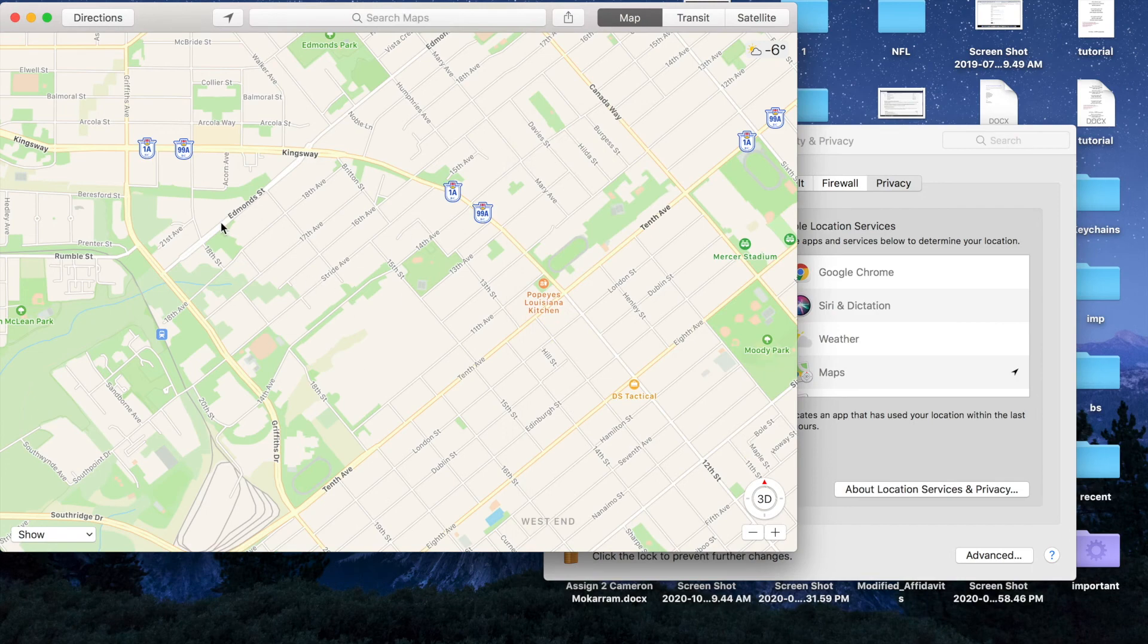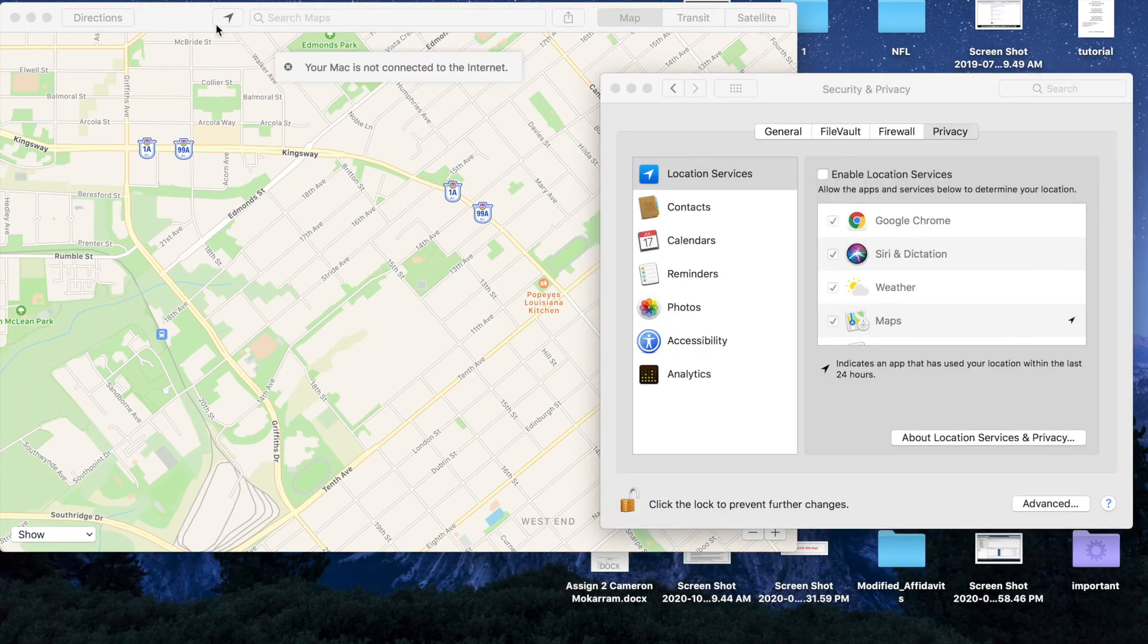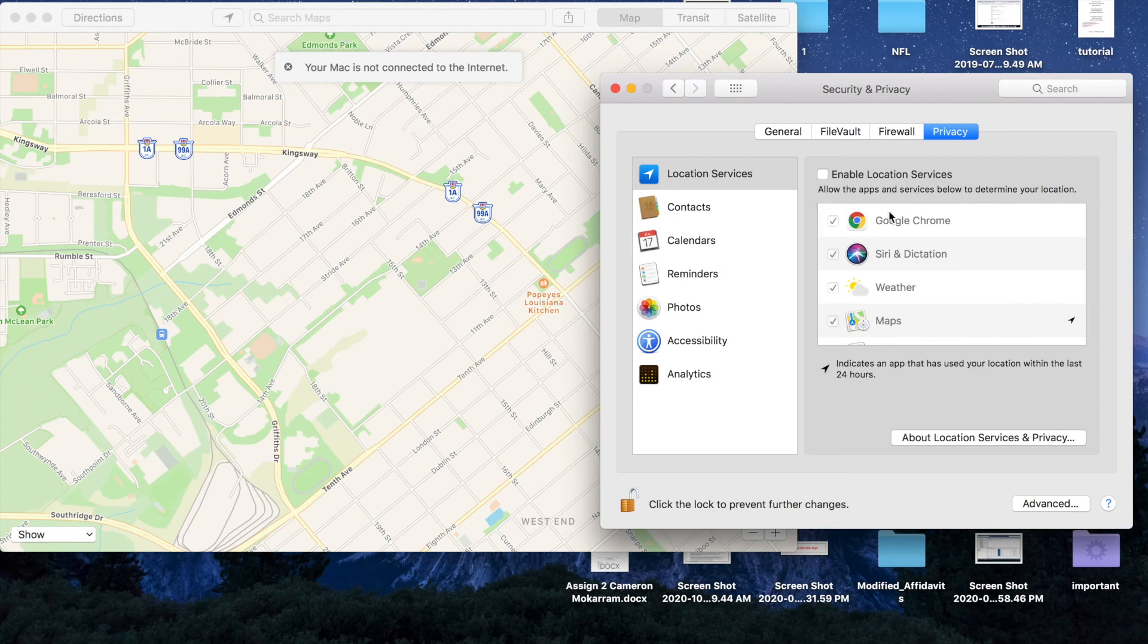Remember, once you enable Location Services, you can allow or disallow certain apps to determine your location. But when you do not enable Location Services, it doesn't matter what you have selected in here or not.